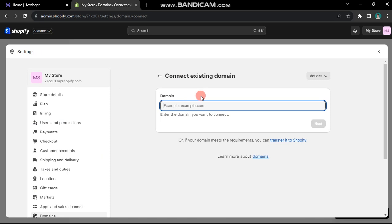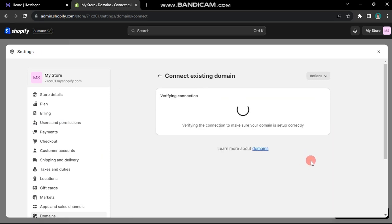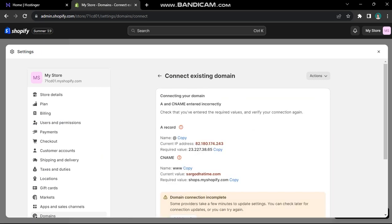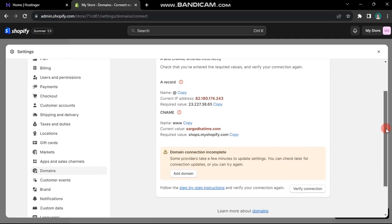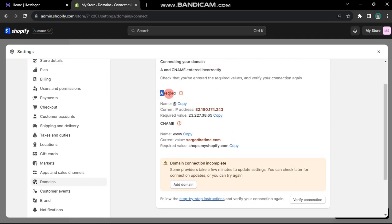Enter your domain name into the provided box and click next. Proceed to verify connection by clicking on it. Shopify prompts us to first remove the existing A and CNAME records and then add the Shopify configurations.